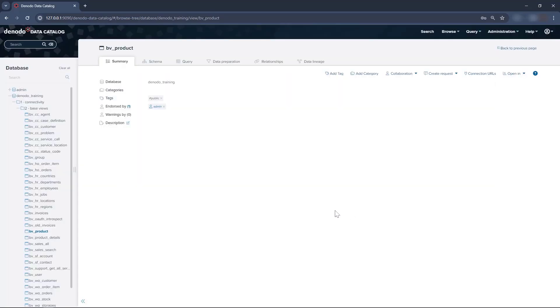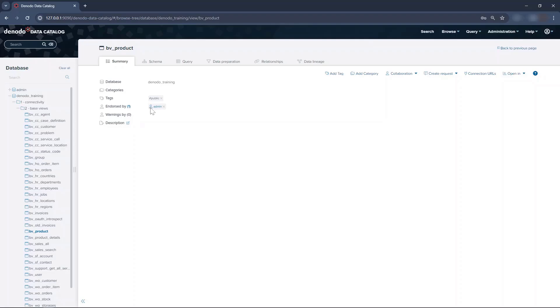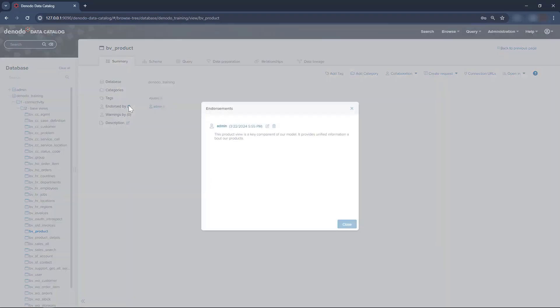Now, next to the Endorse By label, you have the number of endorsements on this view and their authors. Move the mouse over an author to see their comment. You can also click on the number of endorsements to check all the comments at once.